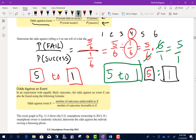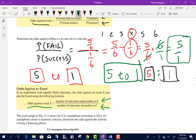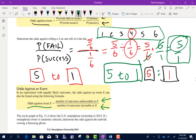There's a simplified version: the odds against an event equals the number of outcomes unfavorable to E divided by the number of outcomes favorable to E. The number of outcomes unfavorable to rolling a 4 — how many numbers were not a 4? Five of them. How many were a 4? One. Note that if you add those two numbers together, that gives you the total number of outcomes — there are six total.